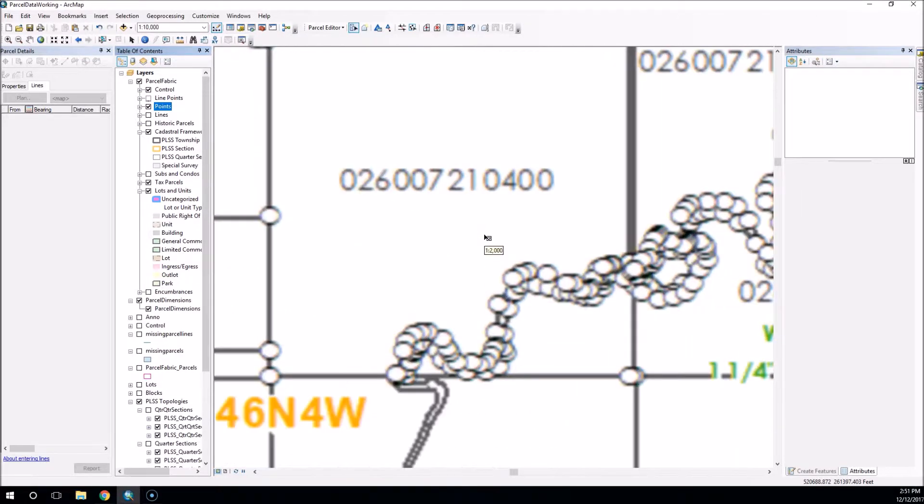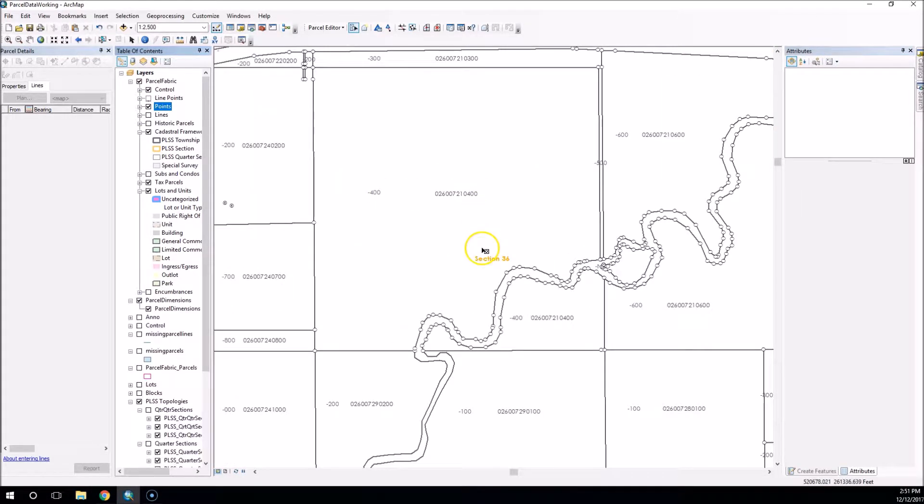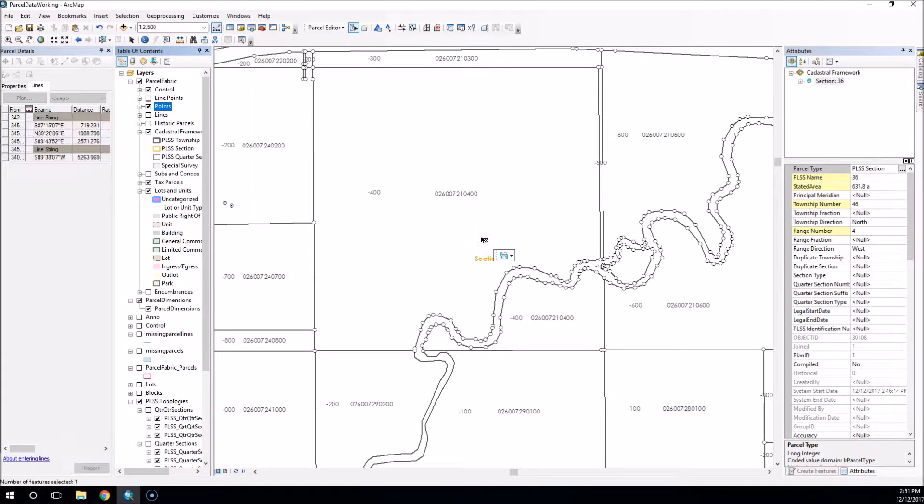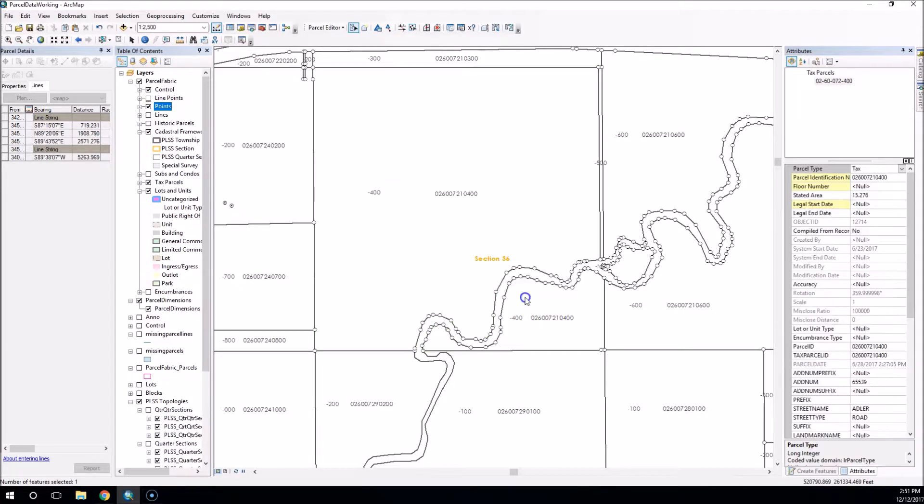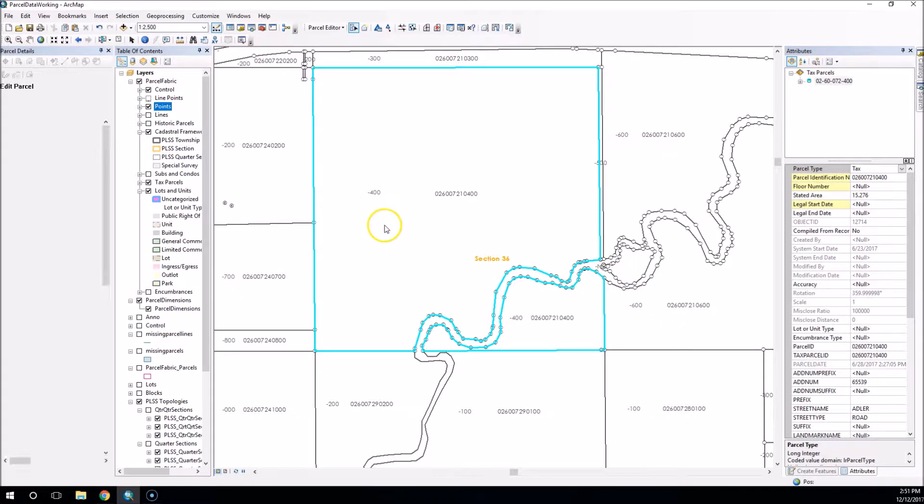What I want to show you here is how we can clean up these points on these parcels by selecting the parcel. And we're going to use a line string to clean it up.